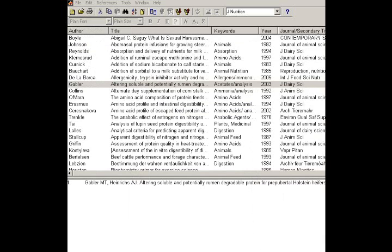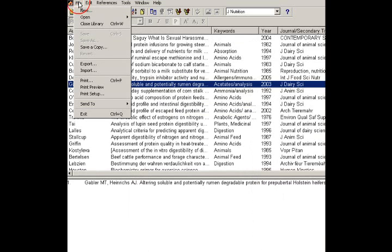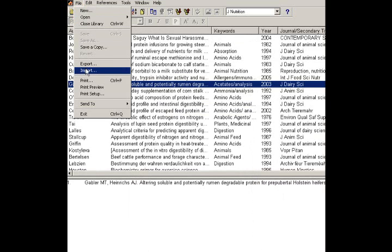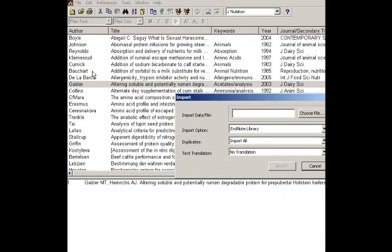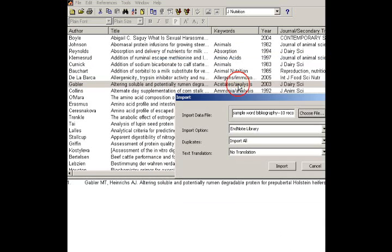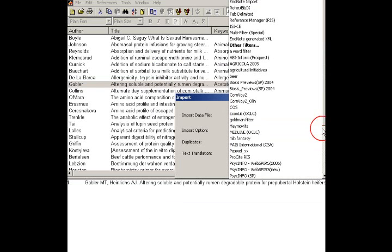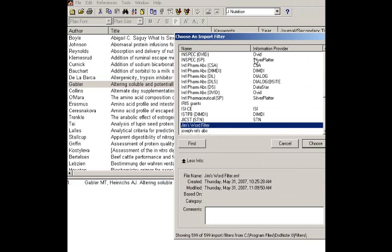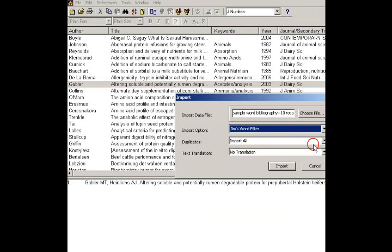We've all been waiting for it. Let's see if we can actually use our filter to import our Word document. So, the first thing to do is go to File, Import, and we're going to choose our file. There's my Word document. And then, under Import option, we need to locate the filter we created. You're probably going to need to go to Other Filters. There's my Jim's Word filter. Choose.